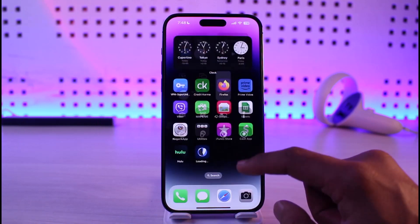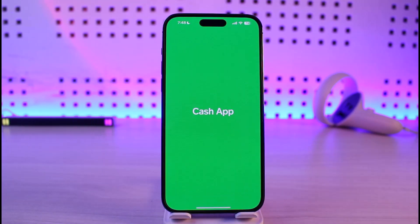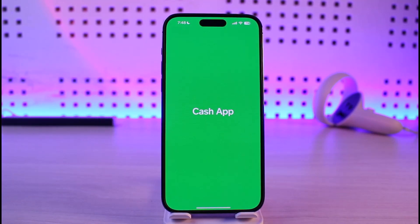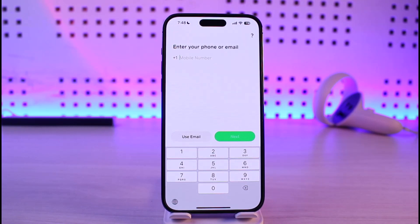Sometimes the issue could also be with your phone number or your login details that you're trying to log in with. So make sure that your phone number is correct and that all of your login information is also correct. If not, try to check your email or your password and so on.